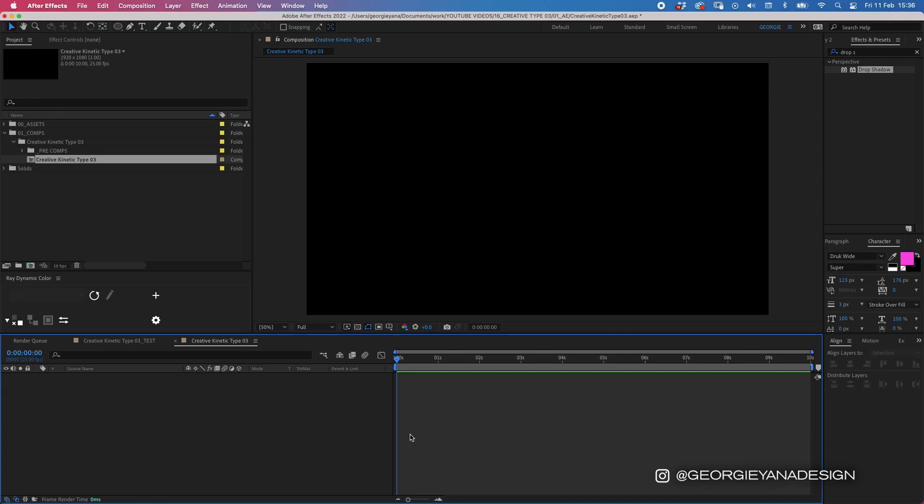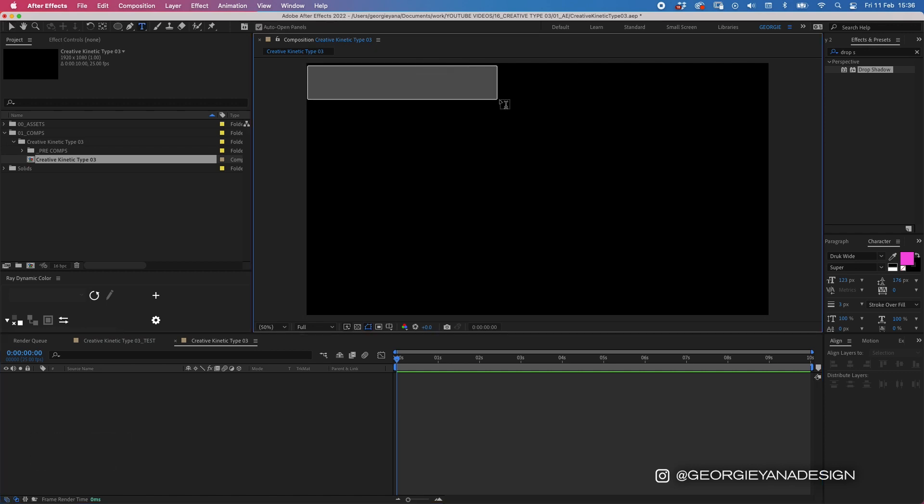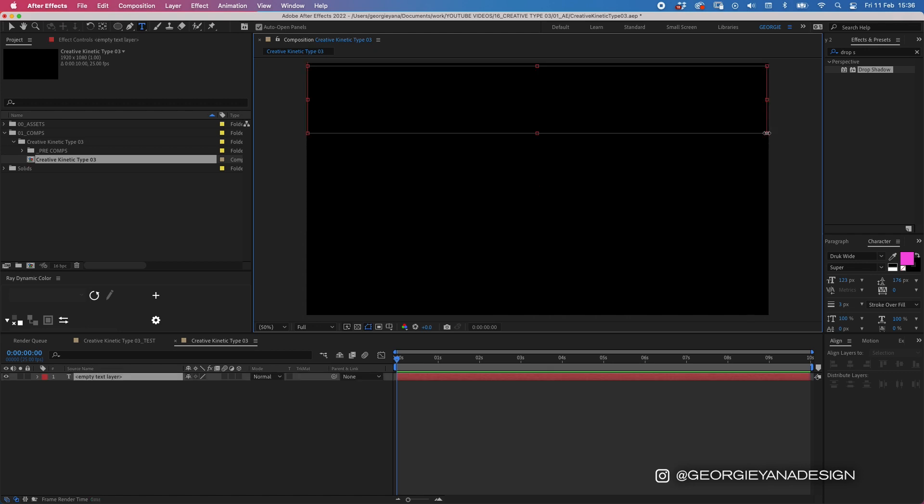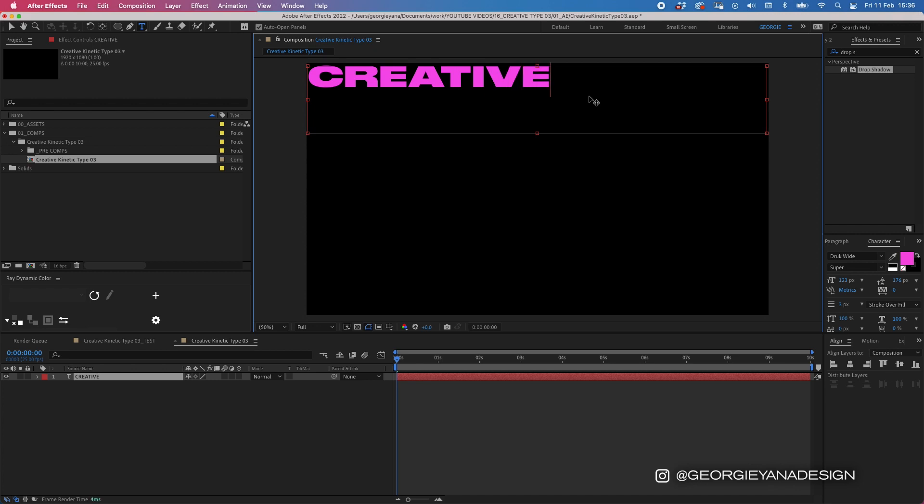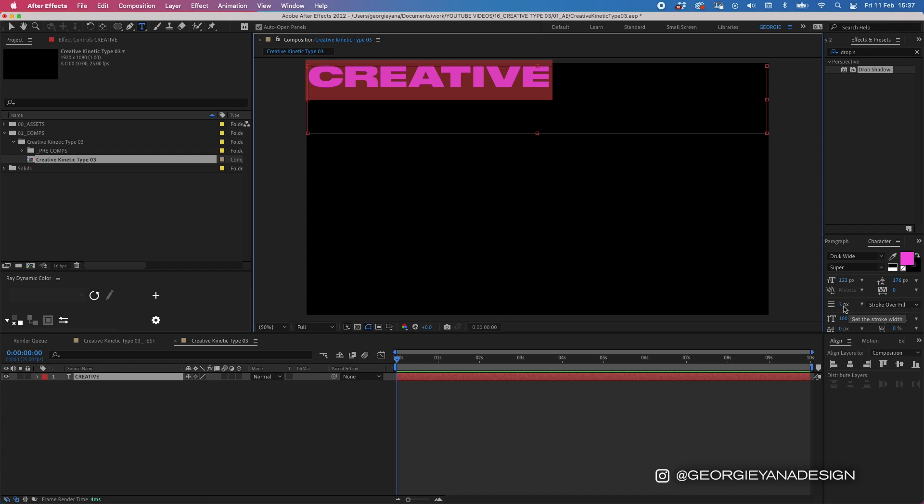I'm going to start off by creating our basic type animation so I'm going to press command T to get up our type tool and I'm going to drag a box the size of the screen and type creative. Now for this tutorial I'm using Drak wide super but you can use whatever font you like. I'd recommend using one that is quite a wide font. There's loads out there for you to choose. I'm using this vibrant pink color and I've got a black outline of three pixels.